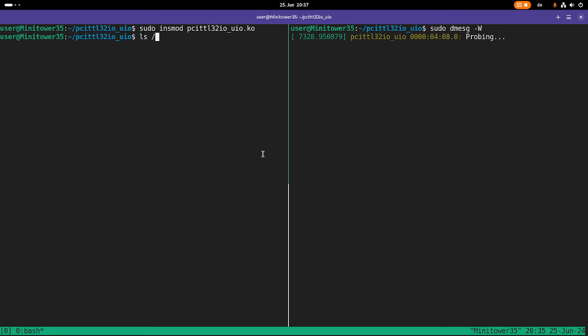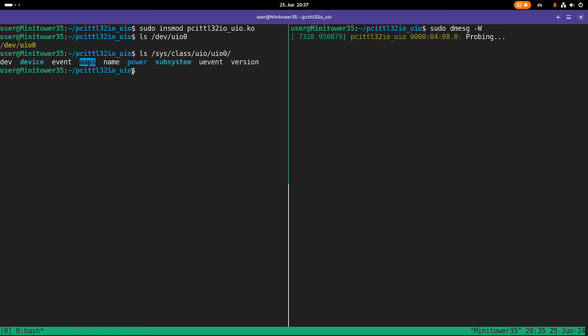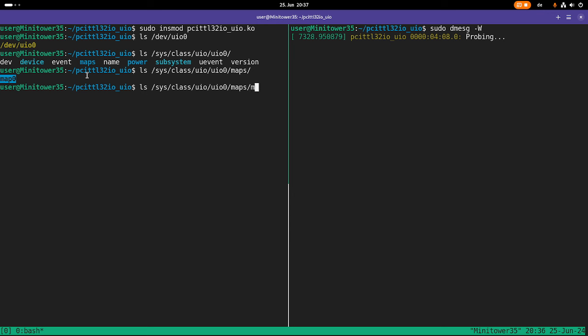Now the driver is loaded, and under dev we can see now the file uio0. This is a file we will have to memory map to get access to it. And if we want to get some information about which memory entries are available, what's the size, what's the name, and so on and so forth, let's go to sys class uio, uio0. And in here we now have a maps folder, which contains all the memory entries. And here we just have one memory entry behind map 0. And if we take a look at it, we can see these files are in there.